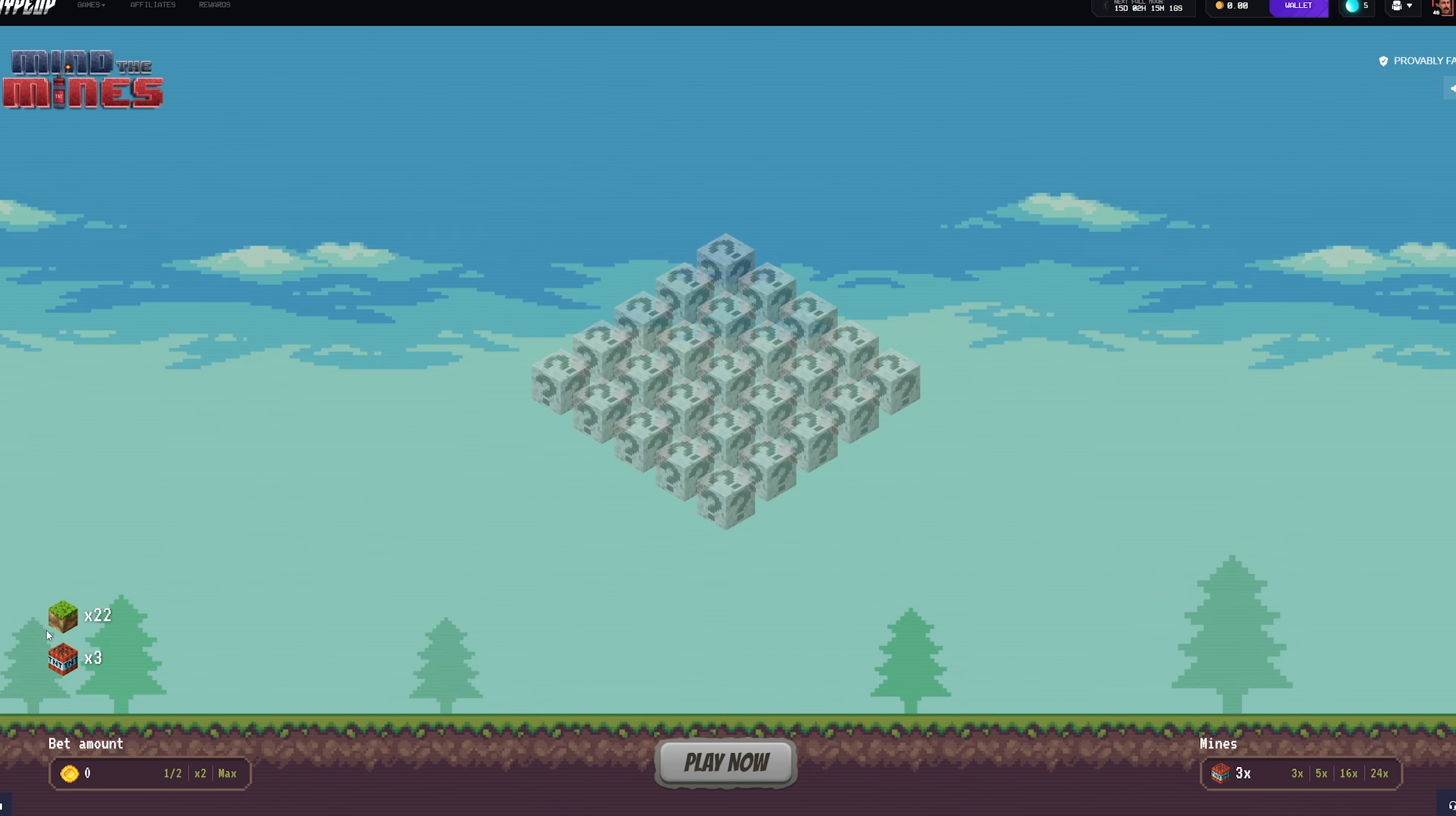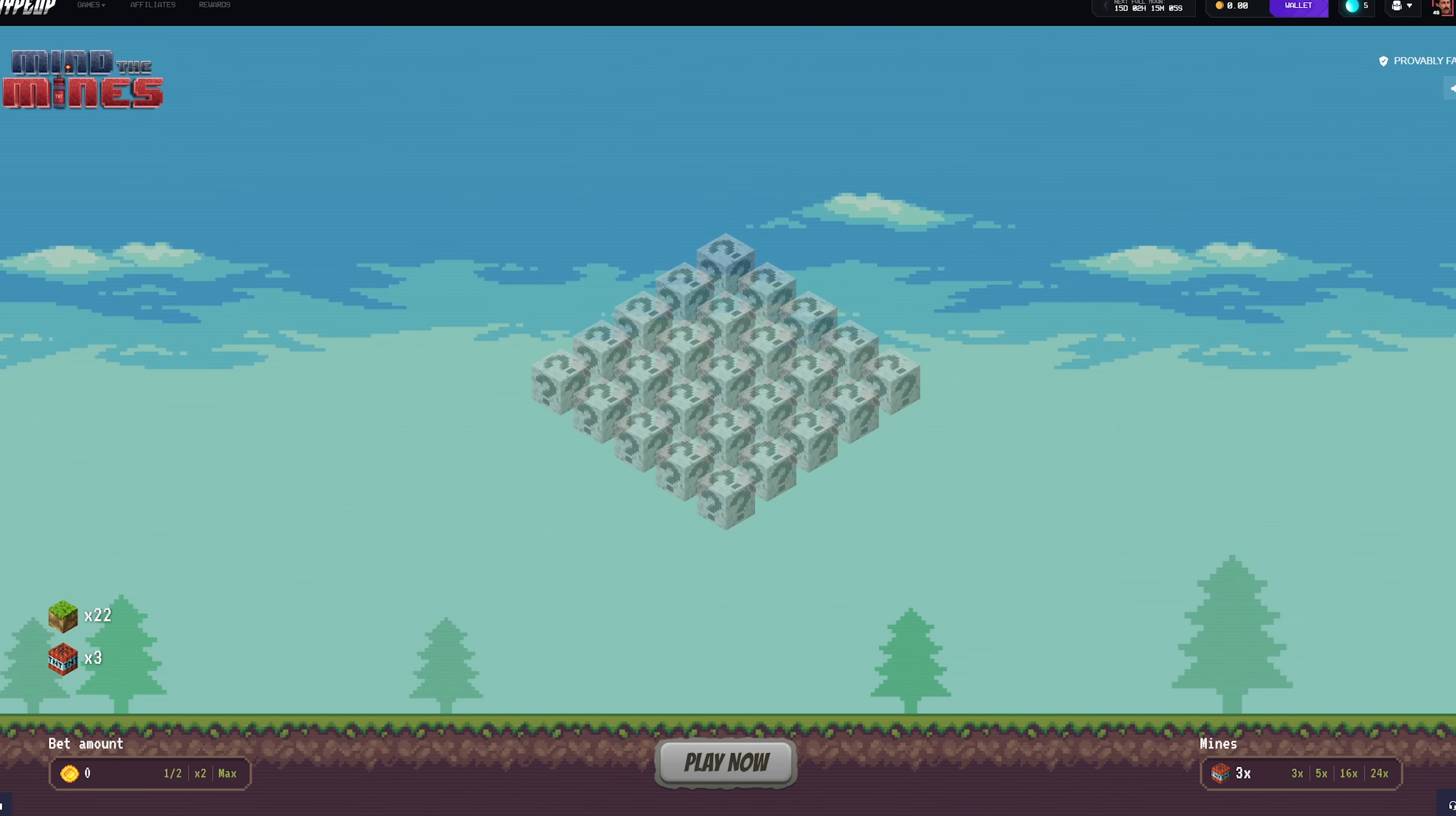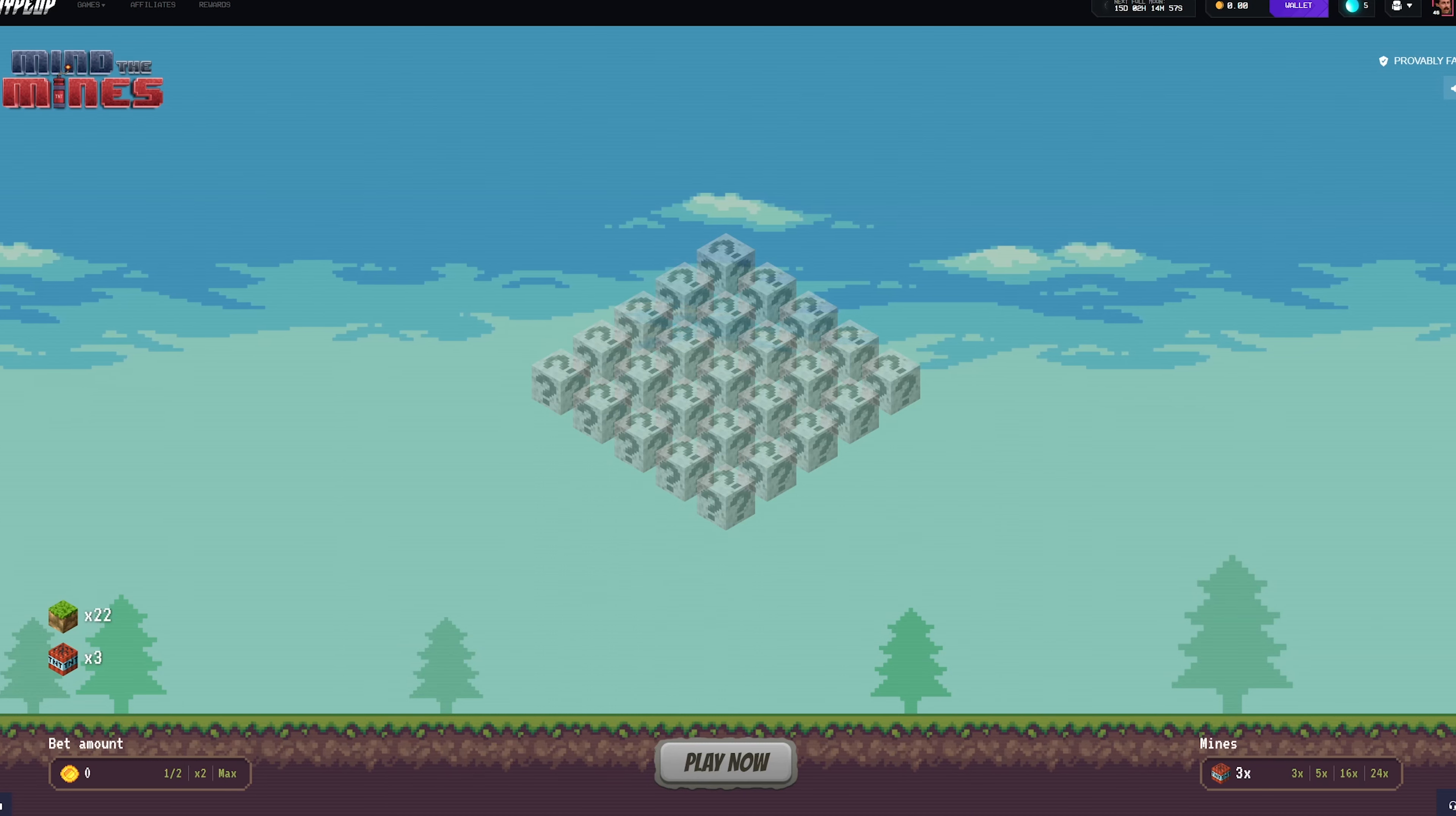Strategy number two is mines. Basically what you want to do here is set the mines to 3, so there are 22 spaces that don't have mines on them. With that, you're going to want to do about a tenth of your balance or lower if you want to be on the safer side.